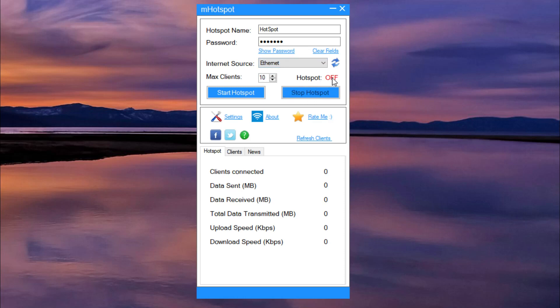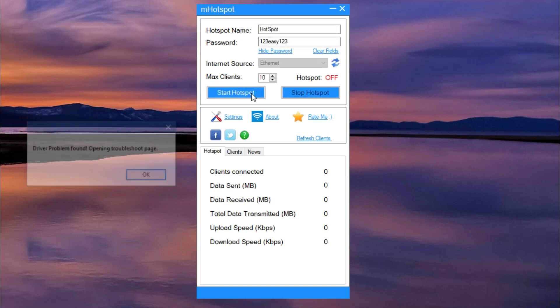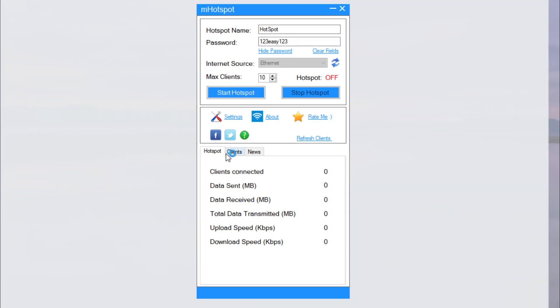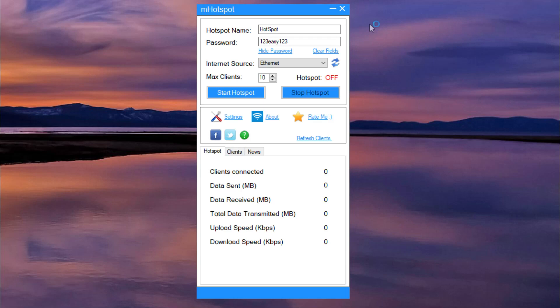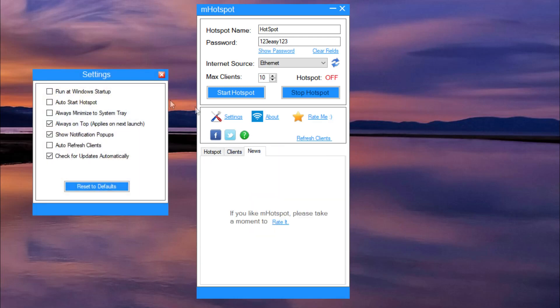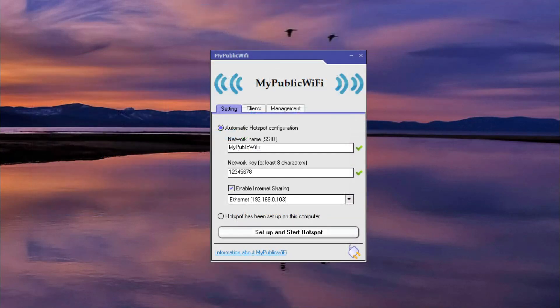mHotspot is relatively small because it's covering only 400 kilobytes of your computer disk space. Also, you can track all the details about the users connected to it, including their internet usage, so you can easily use it to monitor the internet consumption. Don't forget that you can download the software from the article down below in the description.